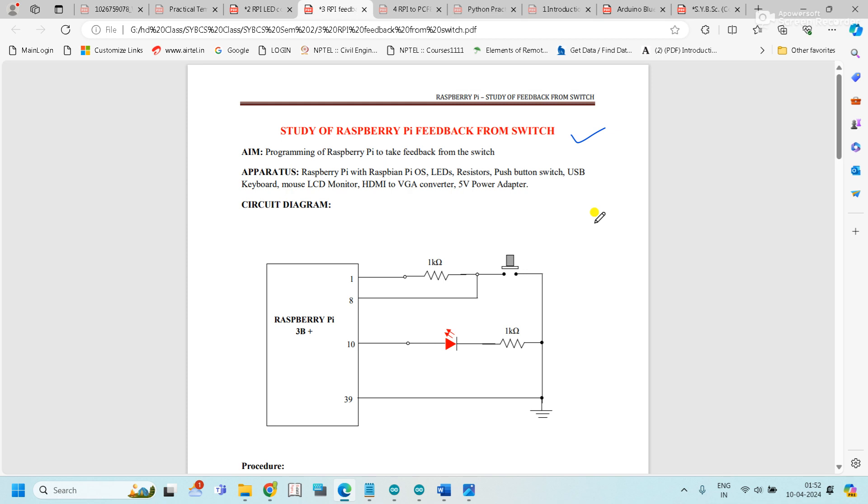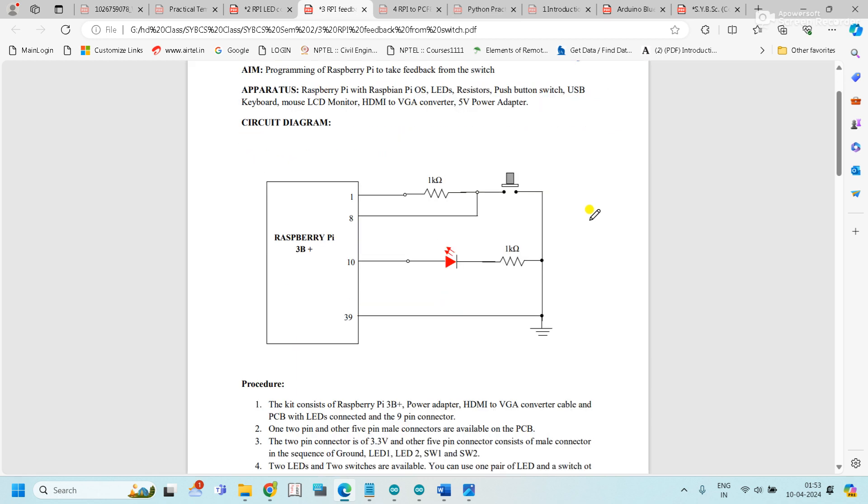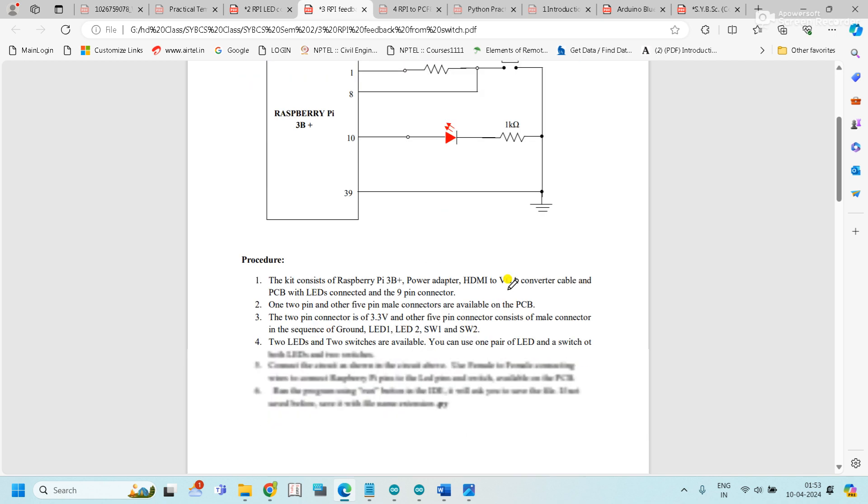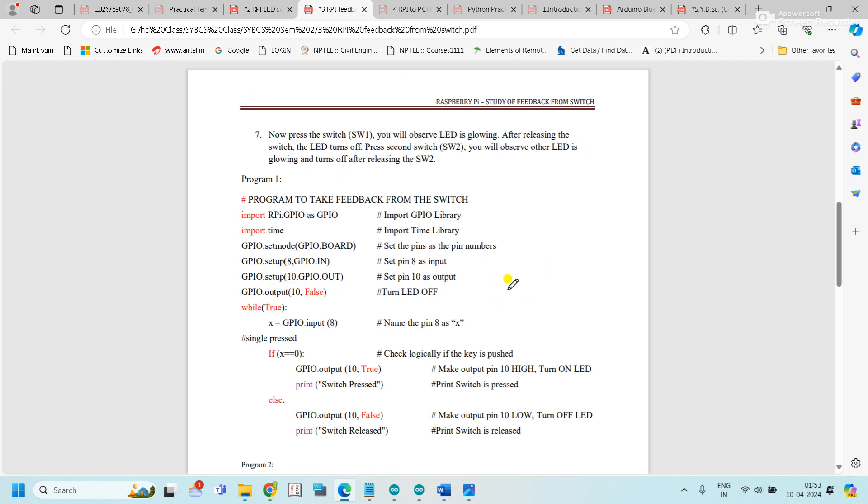Here's the circuit diagram. Raspberry Pi pin number 1 and 8 connect to the resistor and switch. Pin number 10 connects to the LED, and pin 39 is the ground pin. When the switch is pressed, the LED turns on. When the switch is released, the LED turns off. Now let's look at the program.